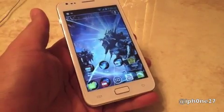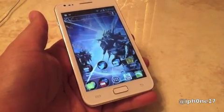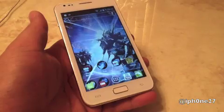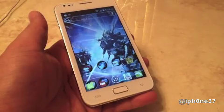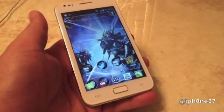Hey guys, Mike here, and these are my three favorite launchers for your Android. Let's jump right in.